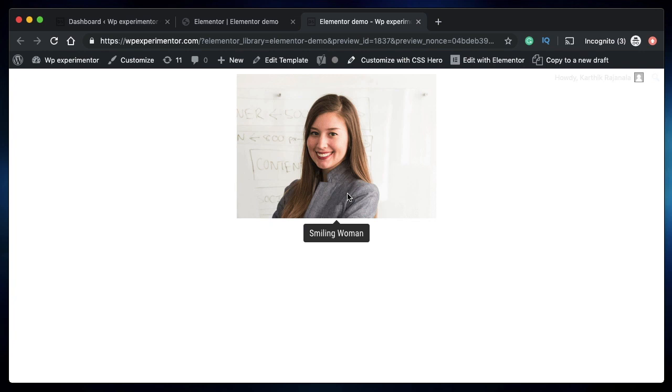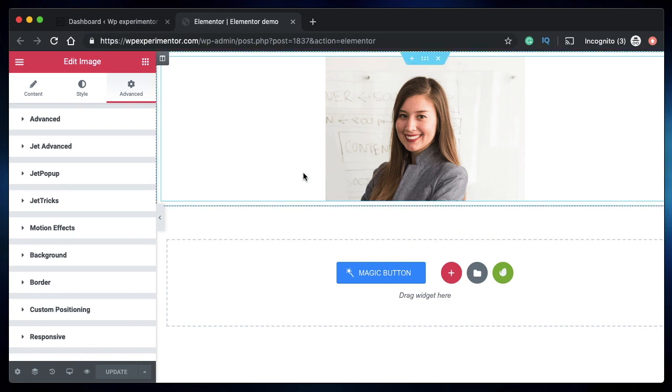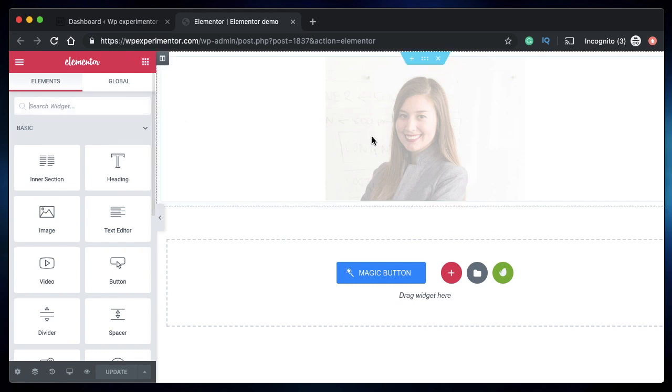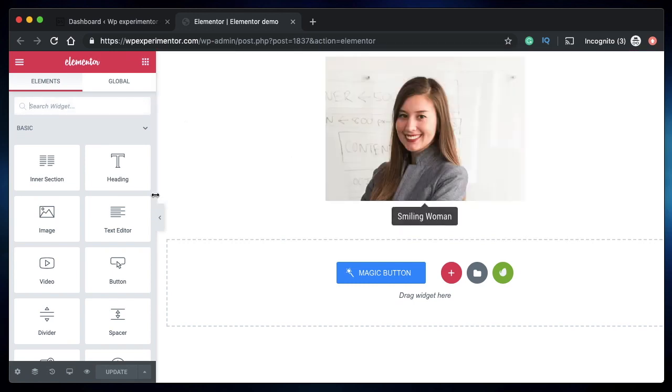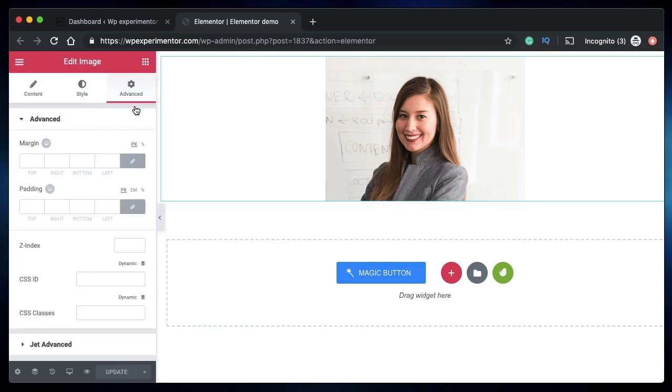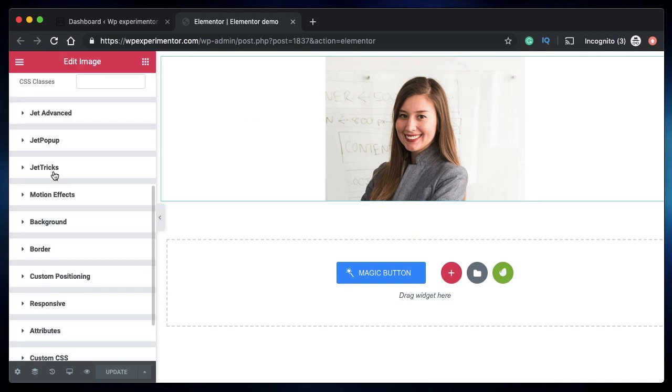You can also build your own image hotspots with Jetrix. I'll show you all that right now. Open any page, post, custom post type, or template by clicking on Edit with Elementor. When you're in the Elementor interface, you can choose any widget—it can be a built-in Elementor widget such as the image widget, heading widget, or it can be any third-party widget.